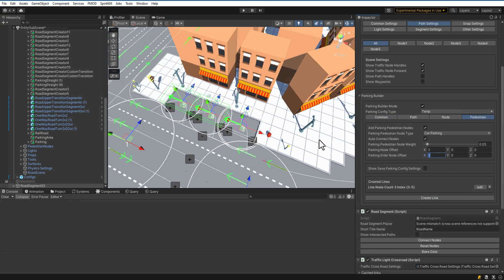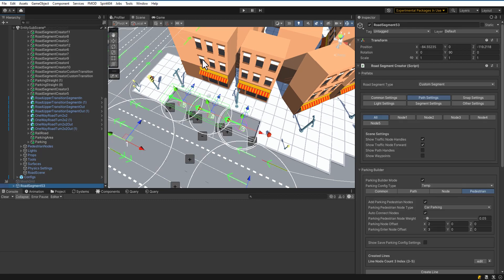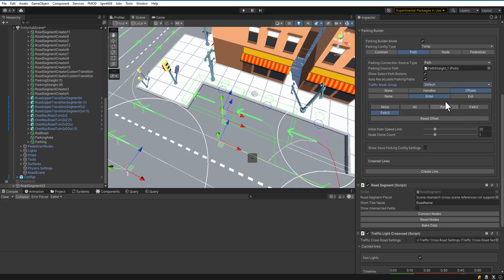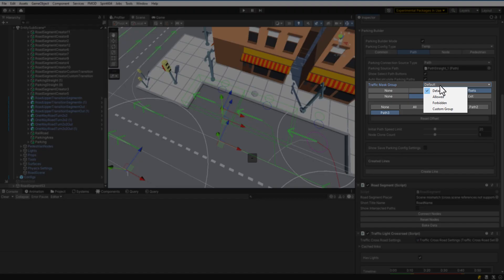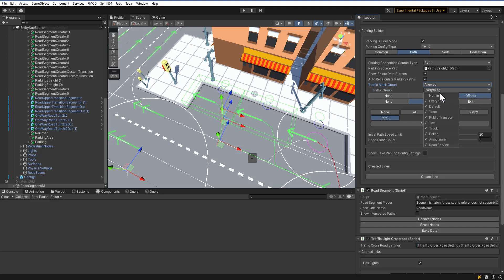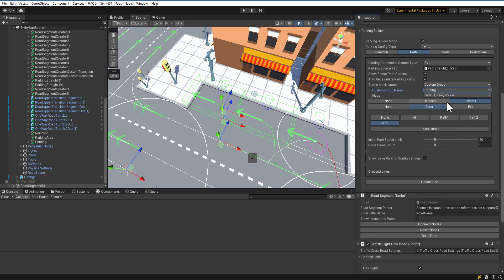Now, let's set the Traffic Group for parking. Press Edit Line and open the Path tab. Adjust Traffic Group Settings. Traffic Groups determine who can enter and spawn on these paths. Recreate the line.